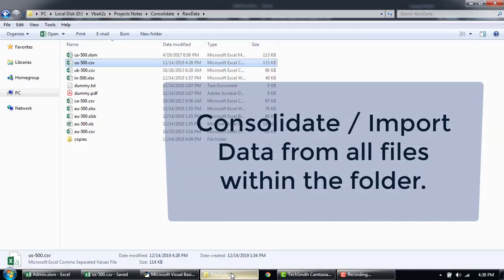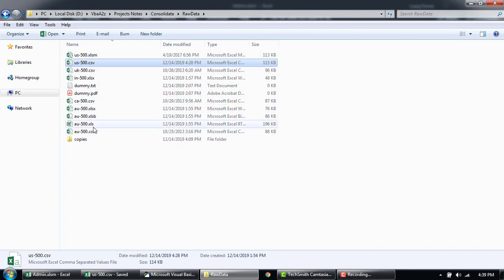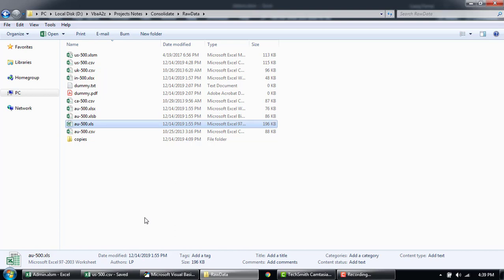To give an example, here is a folder I have called raw data. Within this folder, you can see we have different types of Excel files like .xlsm, .csv, .xlsx, .xls, and so on. If you are receiving this type of file from different members at work and you have to consolidate, this becomes very handy.